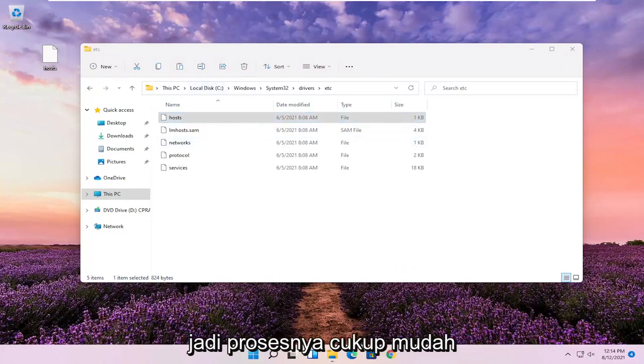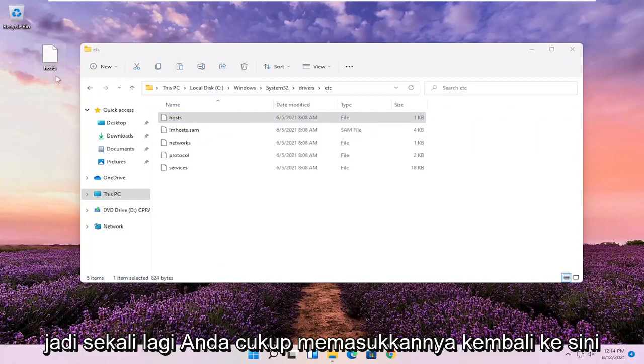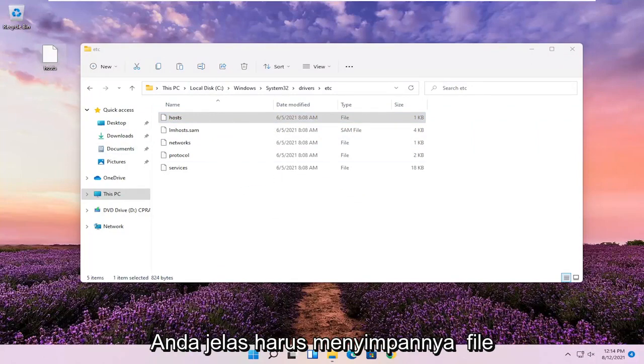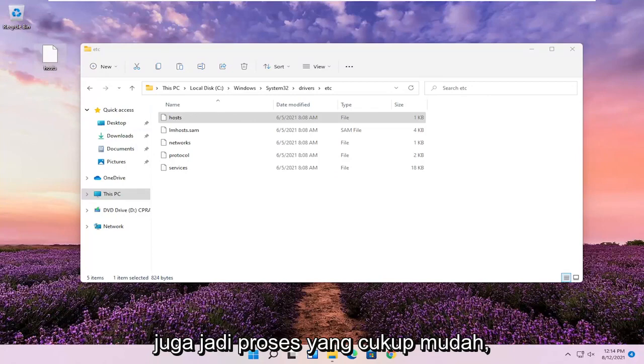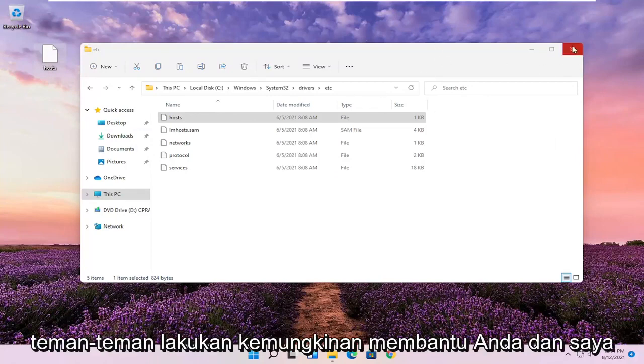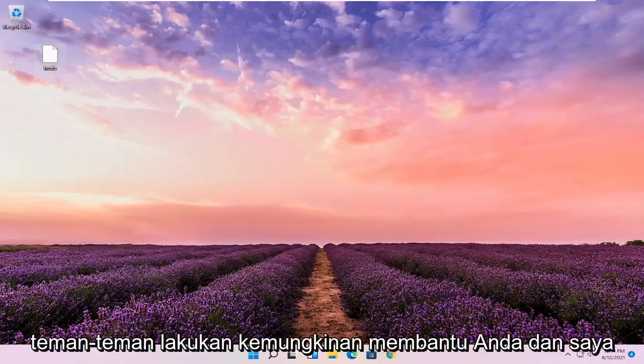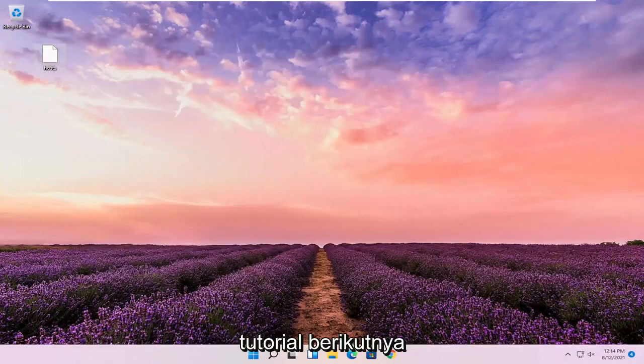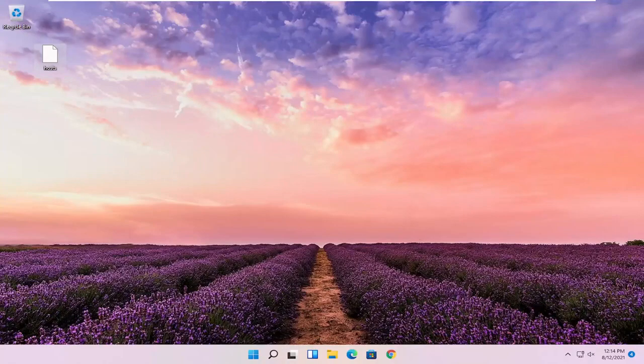So pretty straightforward process, guys. Again, you just drop it back in here when you're done modifying it. You'd obviously have to save the file as well. Hope this was able to help you out, and I do look forward to catching you all in the next tutorial. Goodbye.